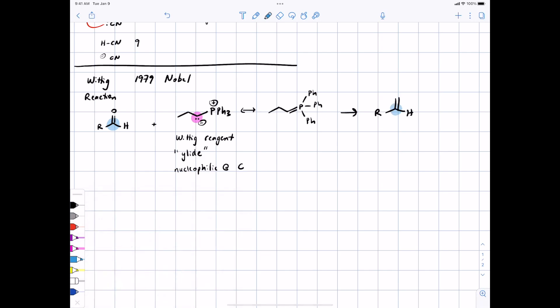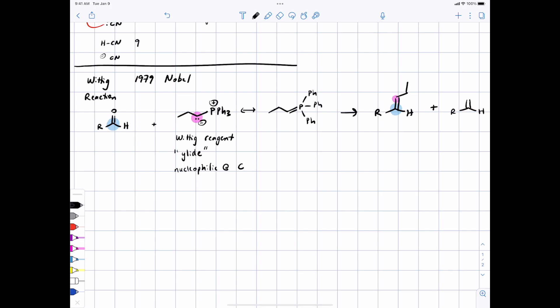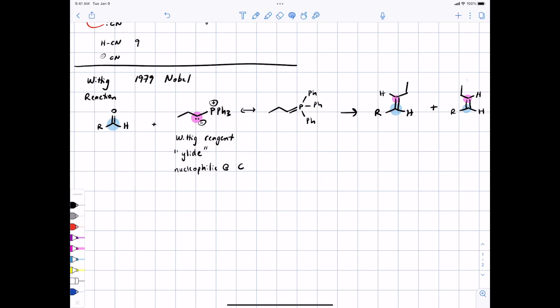Here's your carbonyl carbon, here's the pink carbon of the ylid, and you make a new alkene. If there is the possibility of stereoisomers, you get both. We'll expect to get both stereoisomers as a possibility.